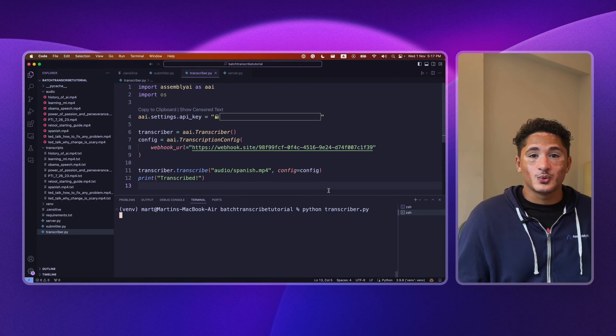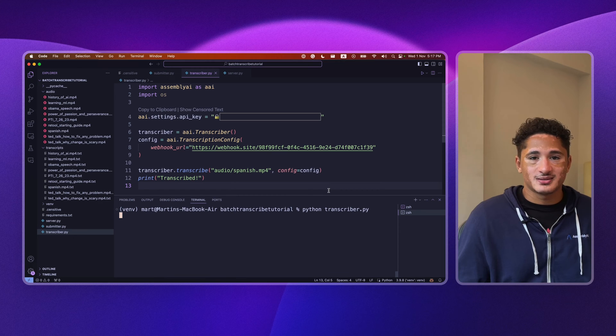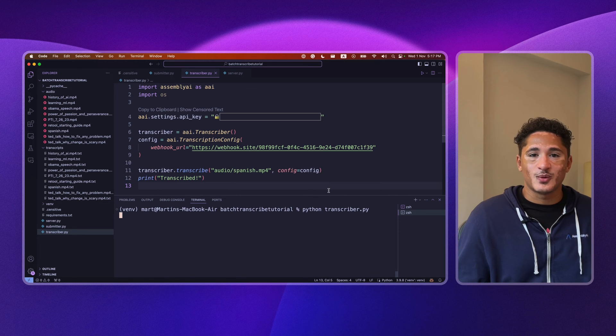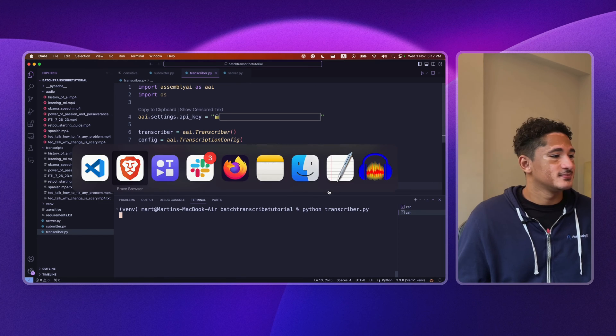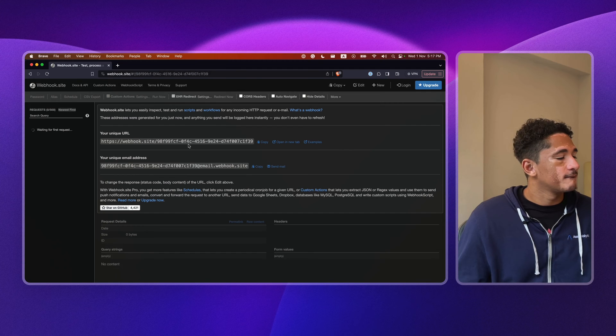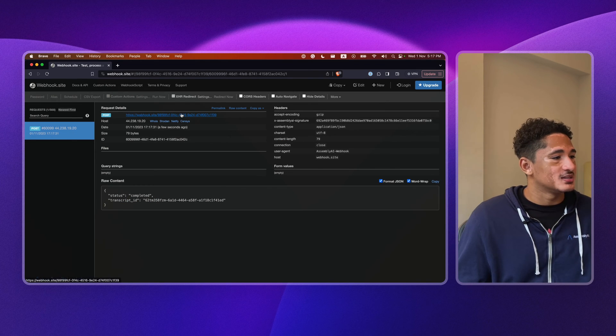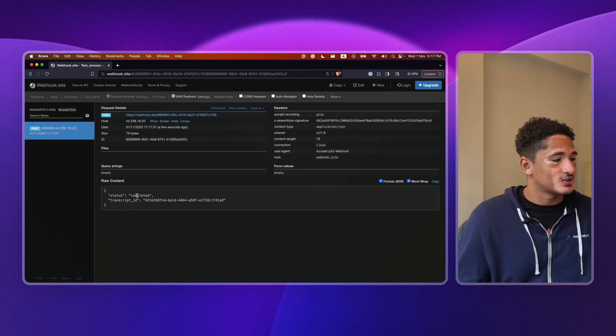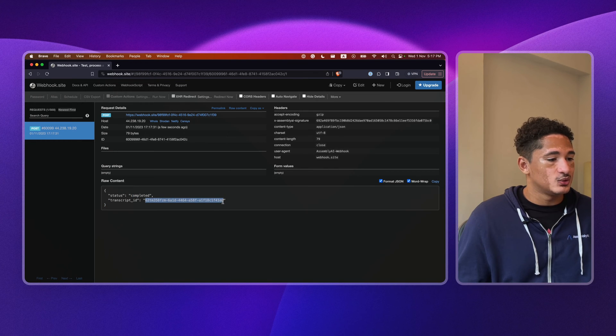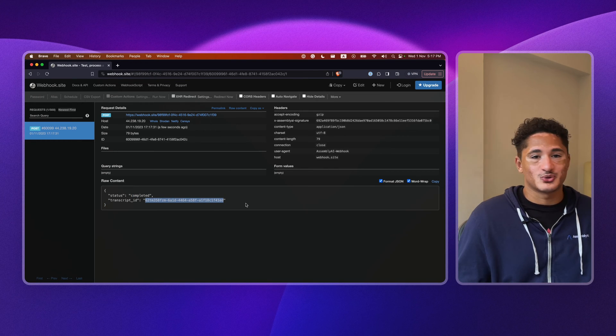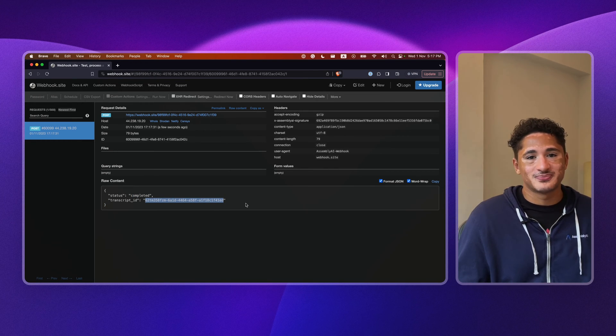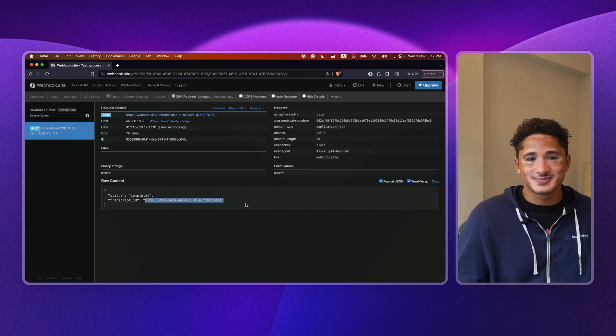We can switch on over to webhook.site to see if our server received any webhook messages. Alright, there we have it, a webhook message saying that our transcript is complete and giving us our transcript ID to retrieve our transcription from. Great!